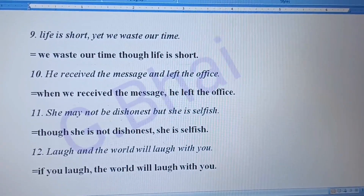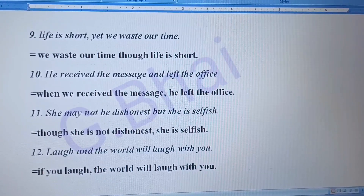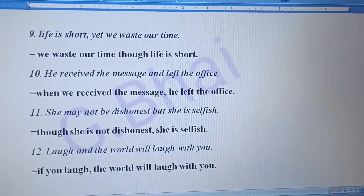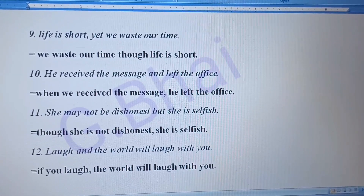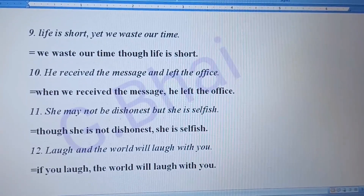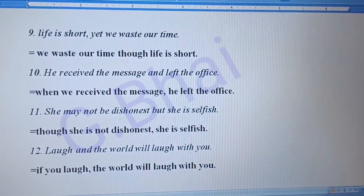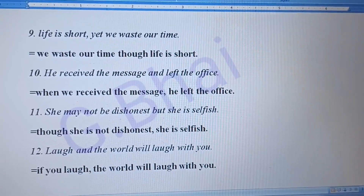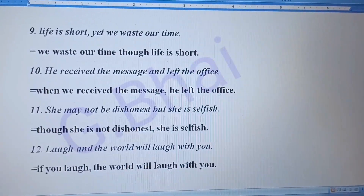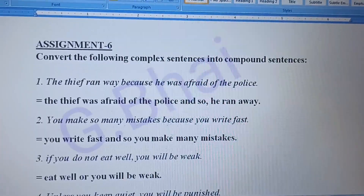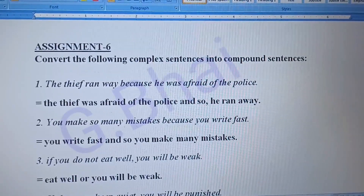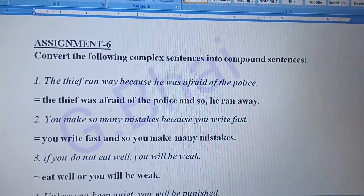Number ten: 'He received the message and left the office.' The answer will be: 'When he received the message, he left the office.' Number eleven: 'She may not be dishonest but she is selfish.' The answer will be: 'Though she is not dishonest, she is selfish.' Number twelve: 'Laugh and the world will laugh with you.' The answer will be: 'If you laugh, the world will laugh with you.'